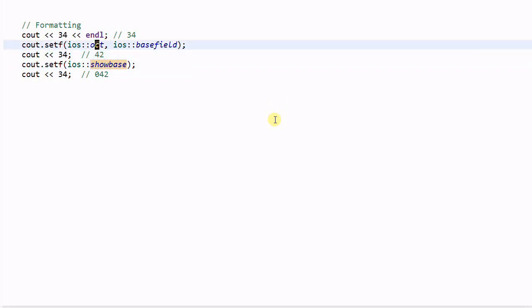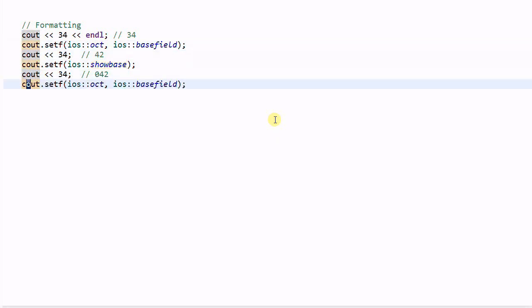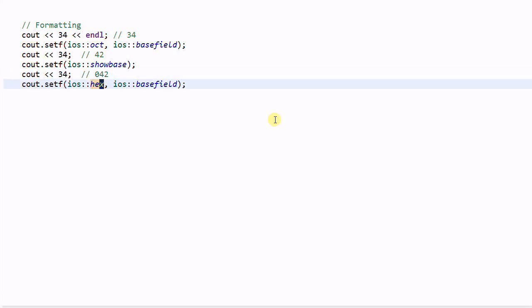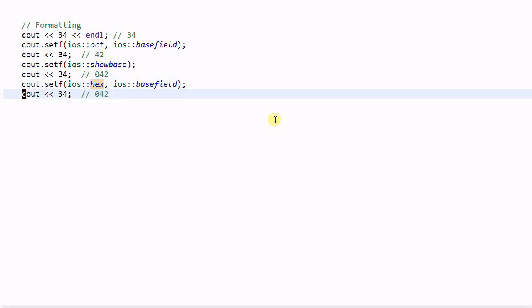And if we change the format to hex and then print out 34, it will print out 0x22. That's the hexadecimal number.